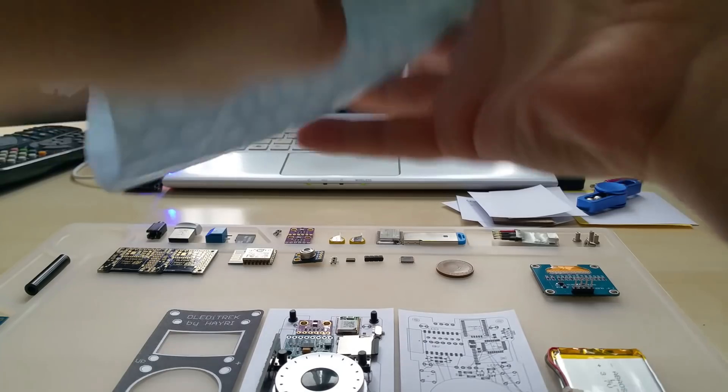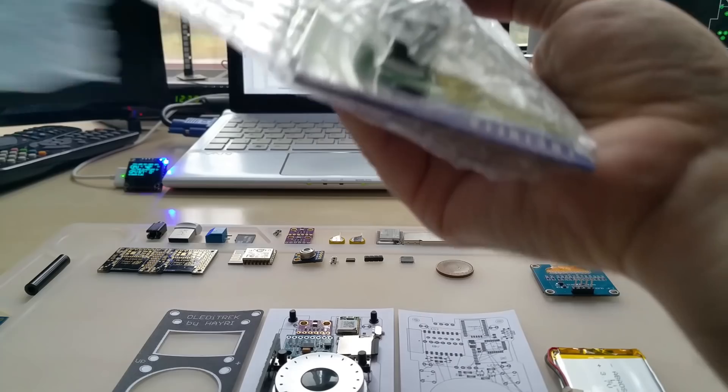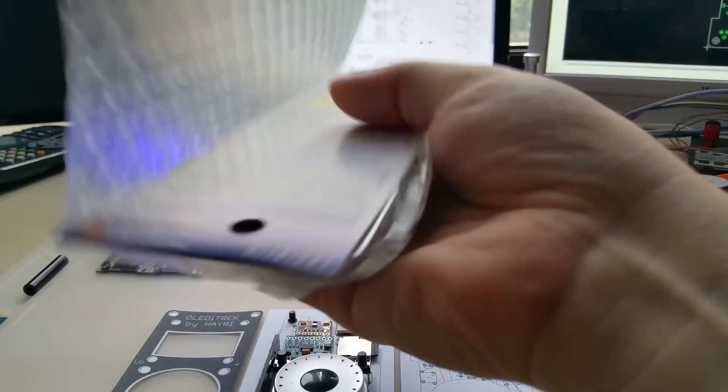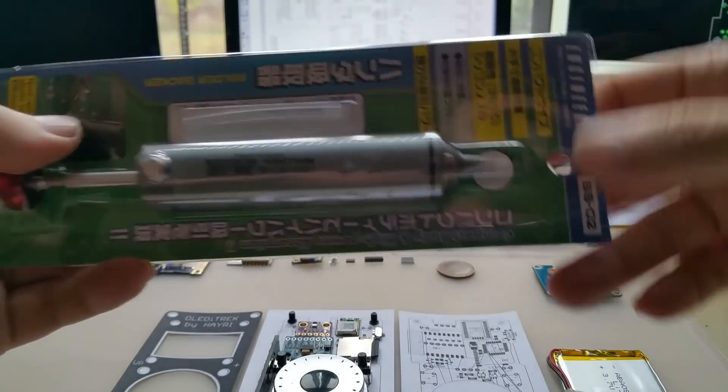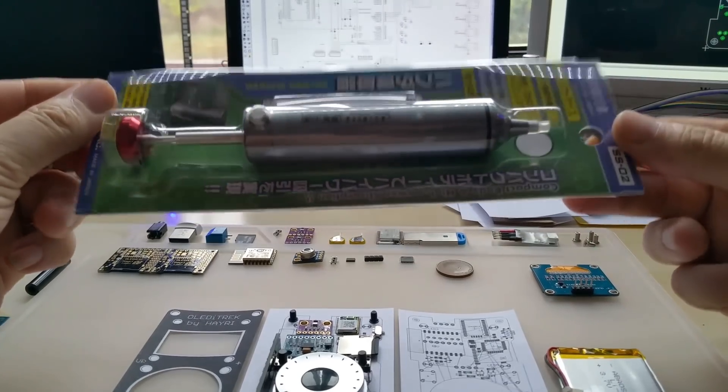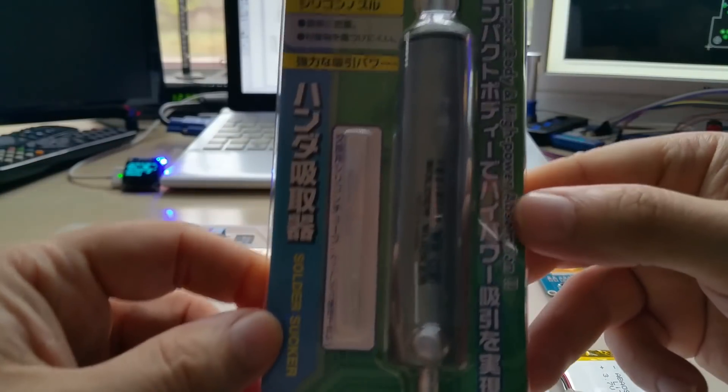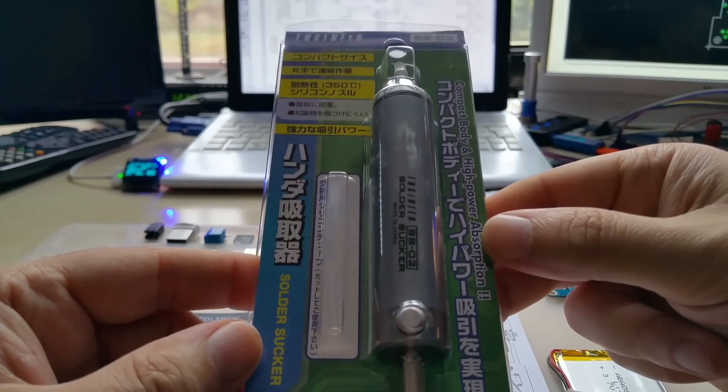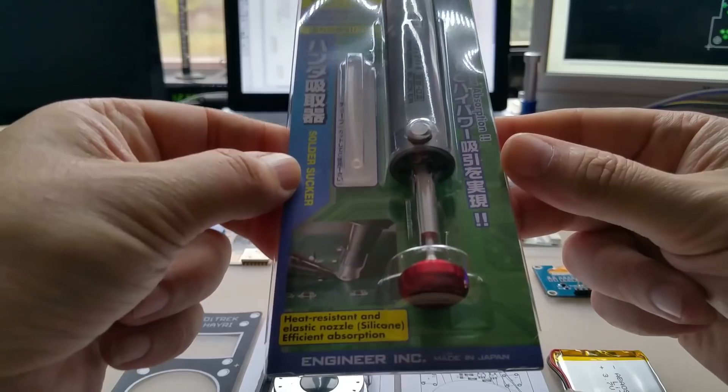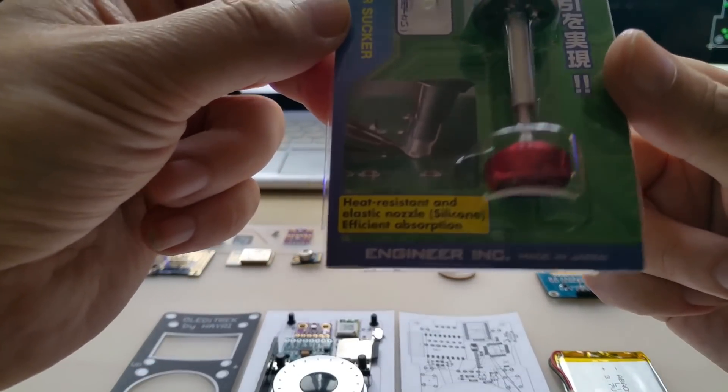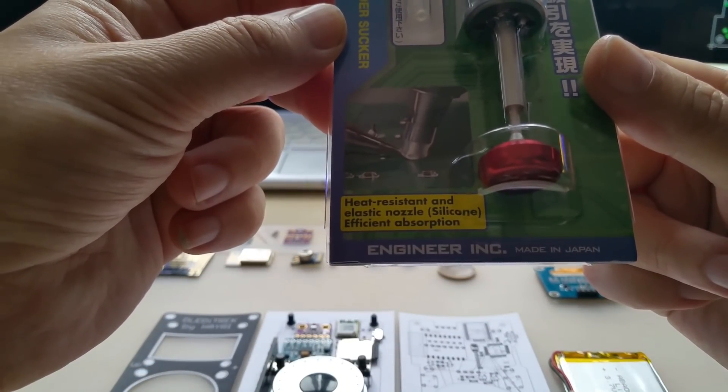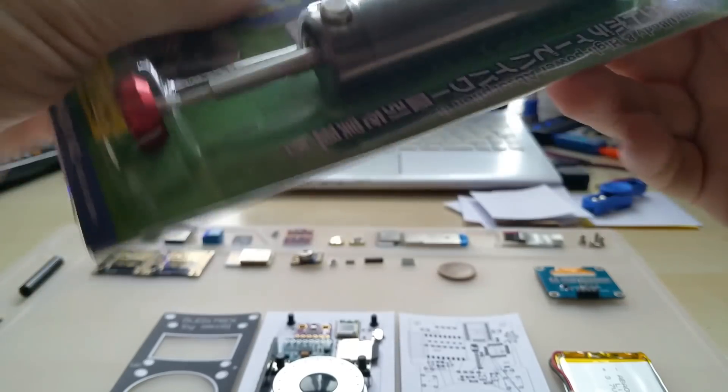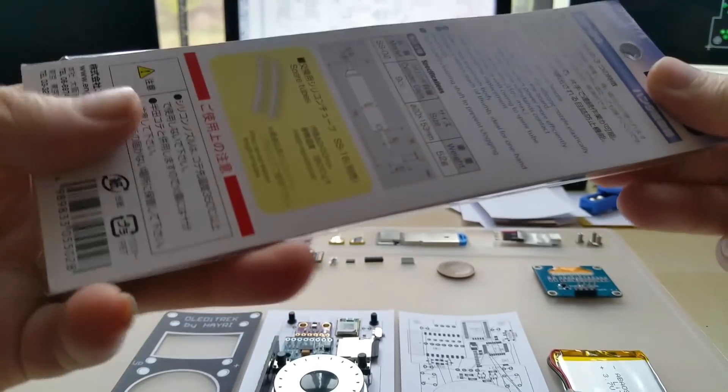Okay, more bubble wrap and here it is. Obviously neither you nor me are going to be able to read this. Oh here: heat resistant and elastic nozzle silicon, efficient absorption. Yes, let's see.